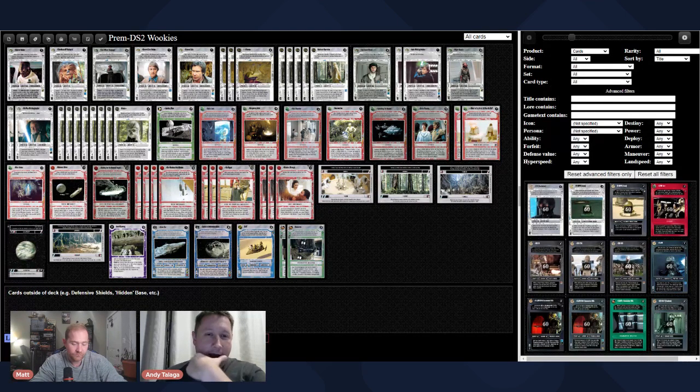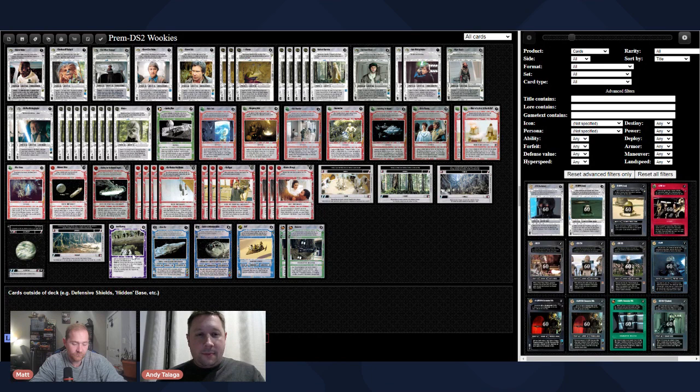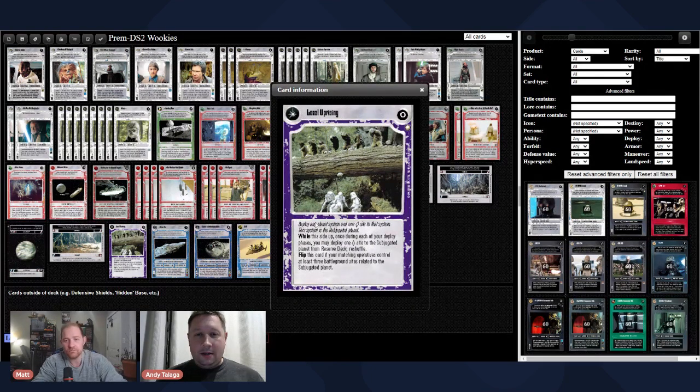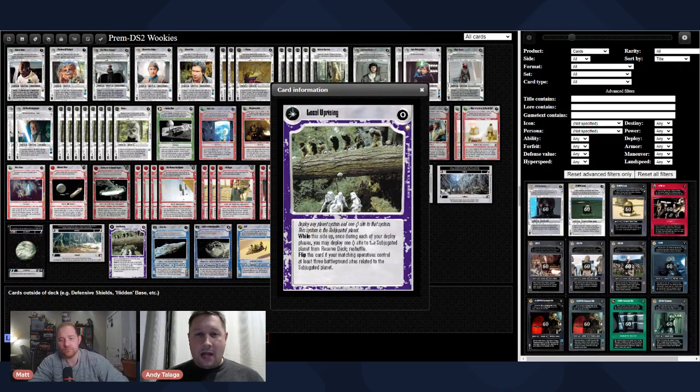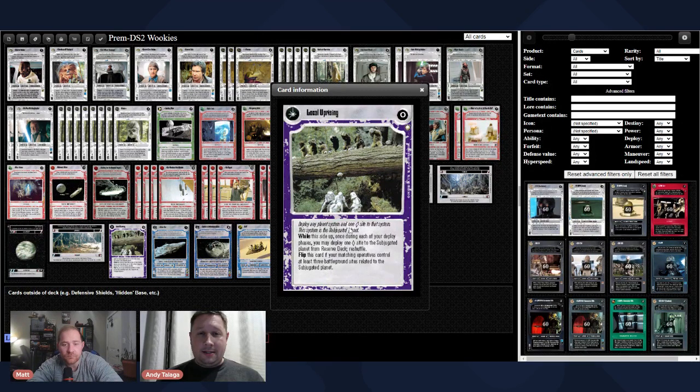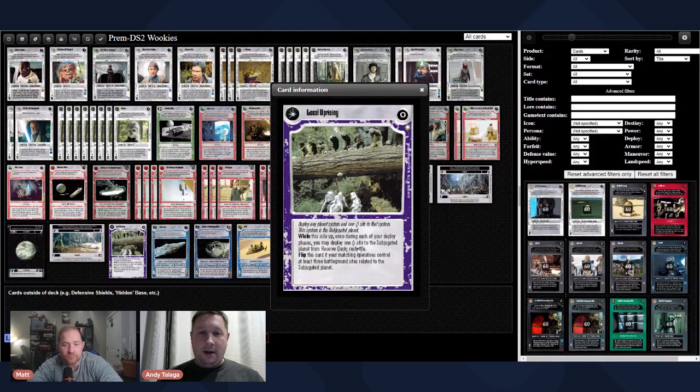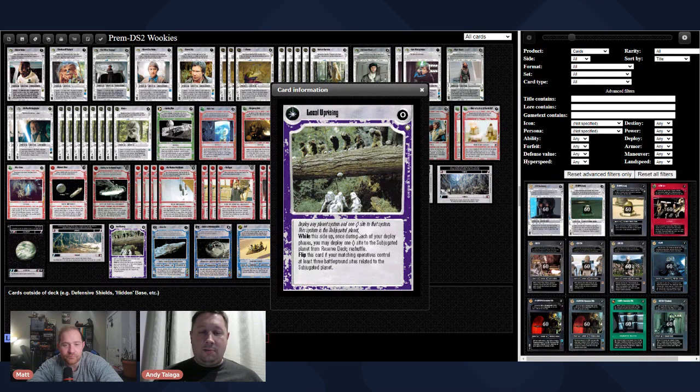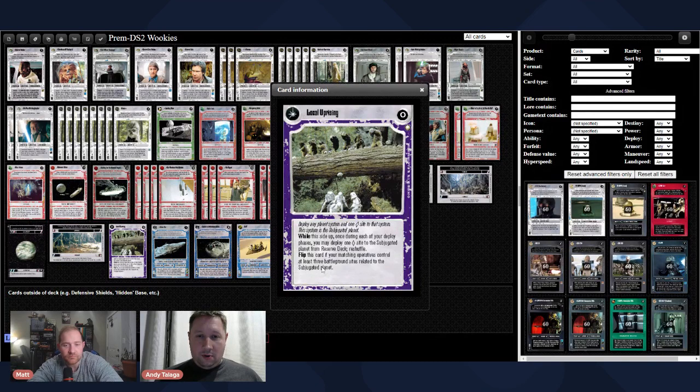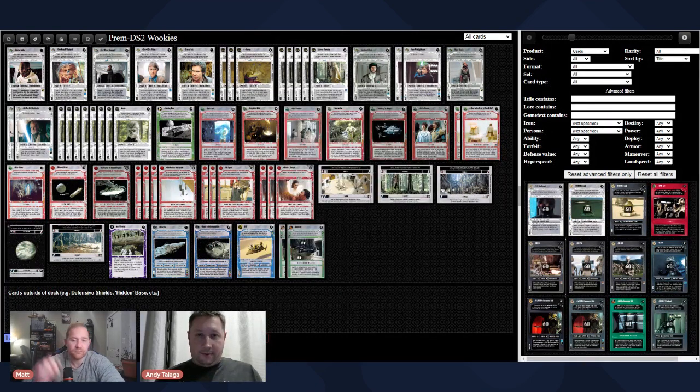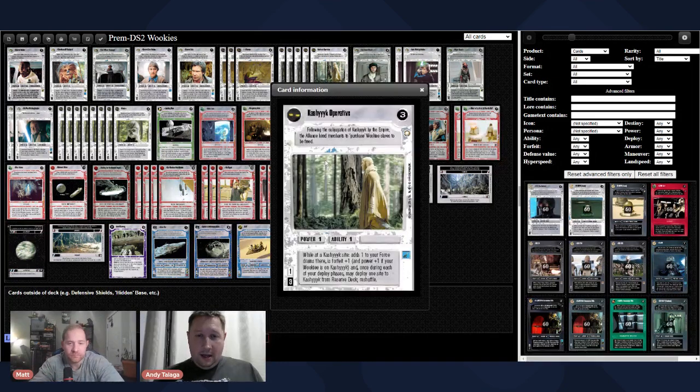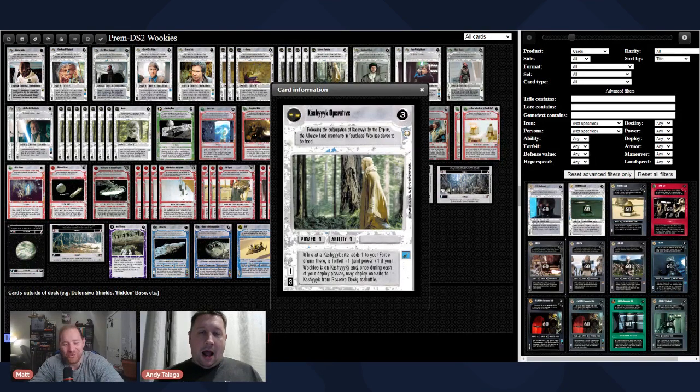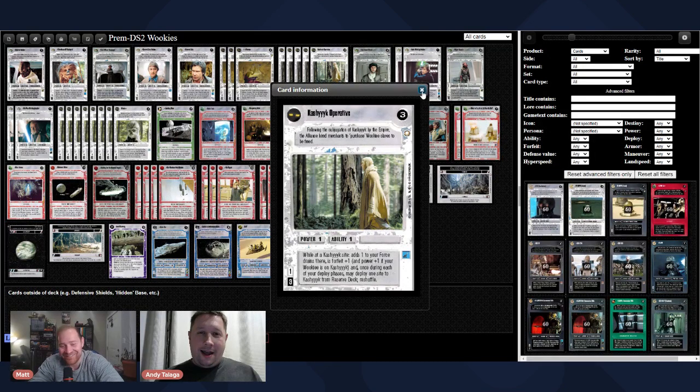So I'm going to run through this real quick. You're going to start with Local Uprising, which is the operative objective from Special Edition. So deploy any planet system and one Diamond Site to that system. The system's a subjugated planet. While this side up, once during each of your deploy phases, you can deploy one Diamond Site to the subjugated planet from Reserve Deck, reshuffle. Flip, if you're matching operatives, control at least three Battleground Sites related to the subjugated planet.